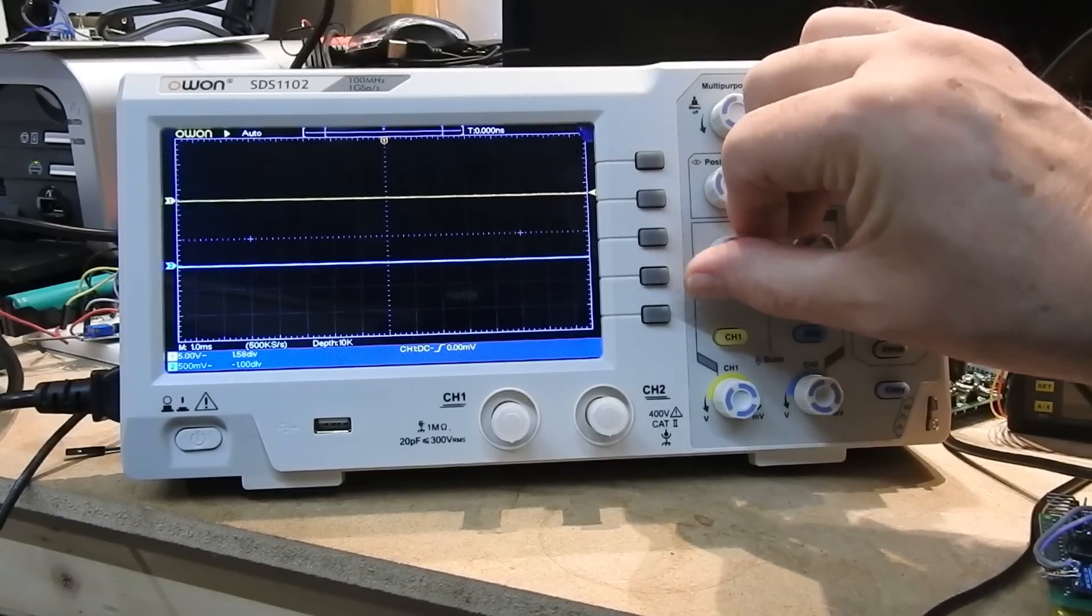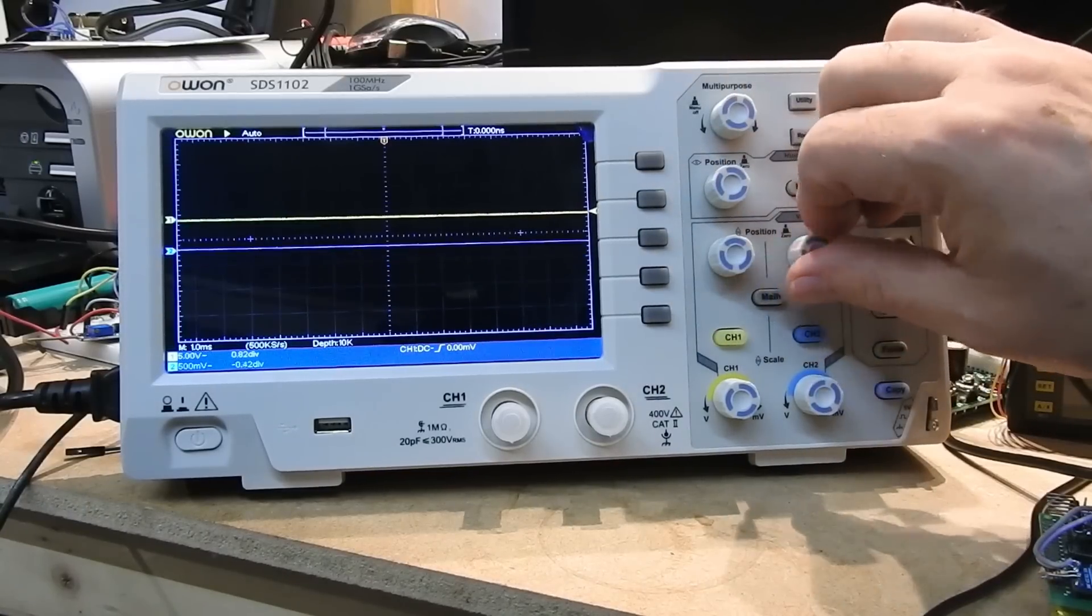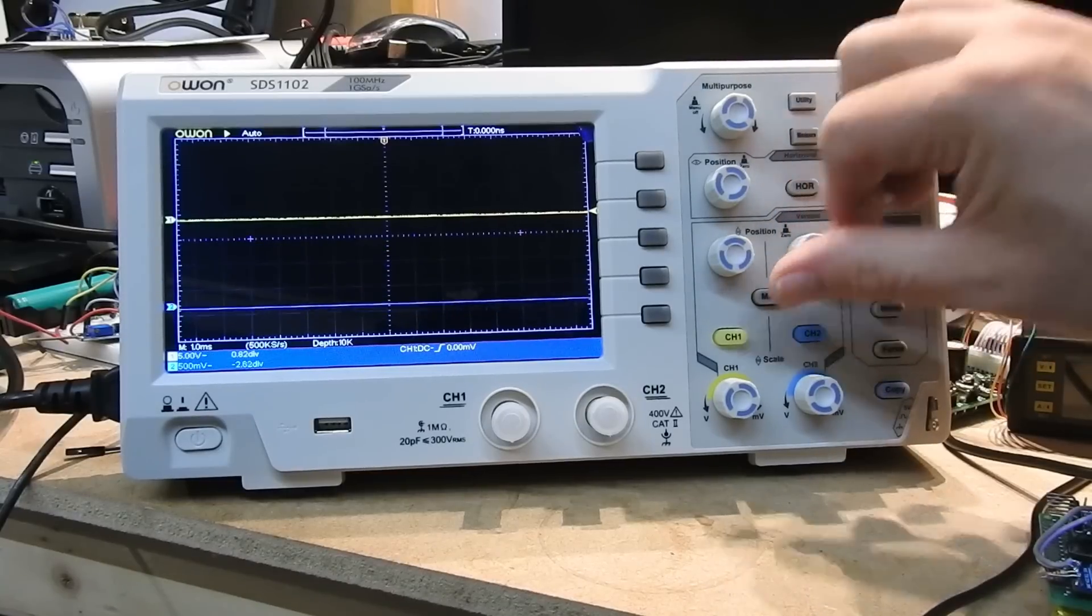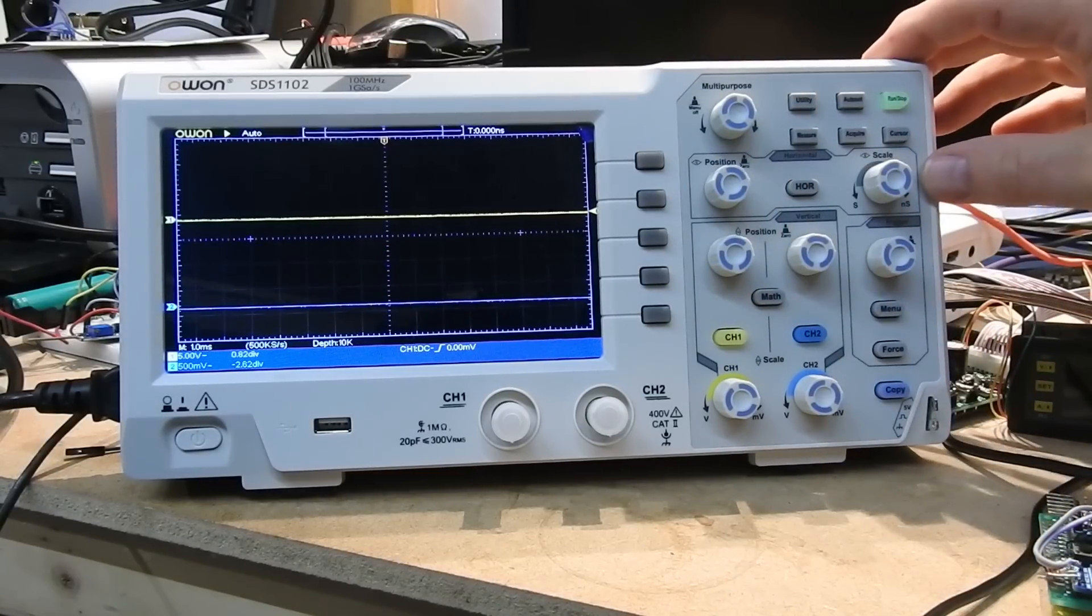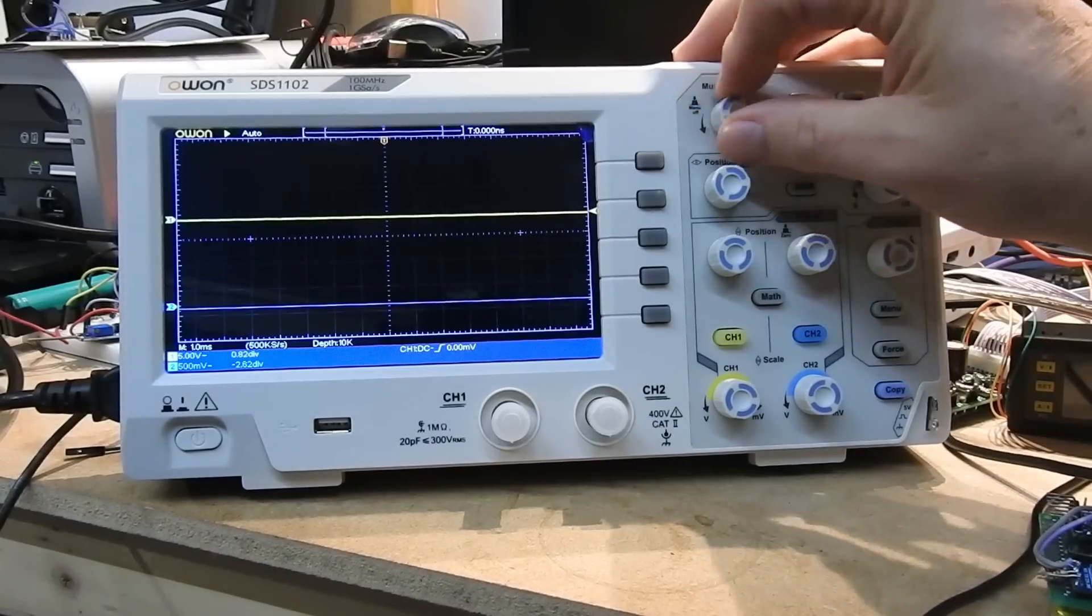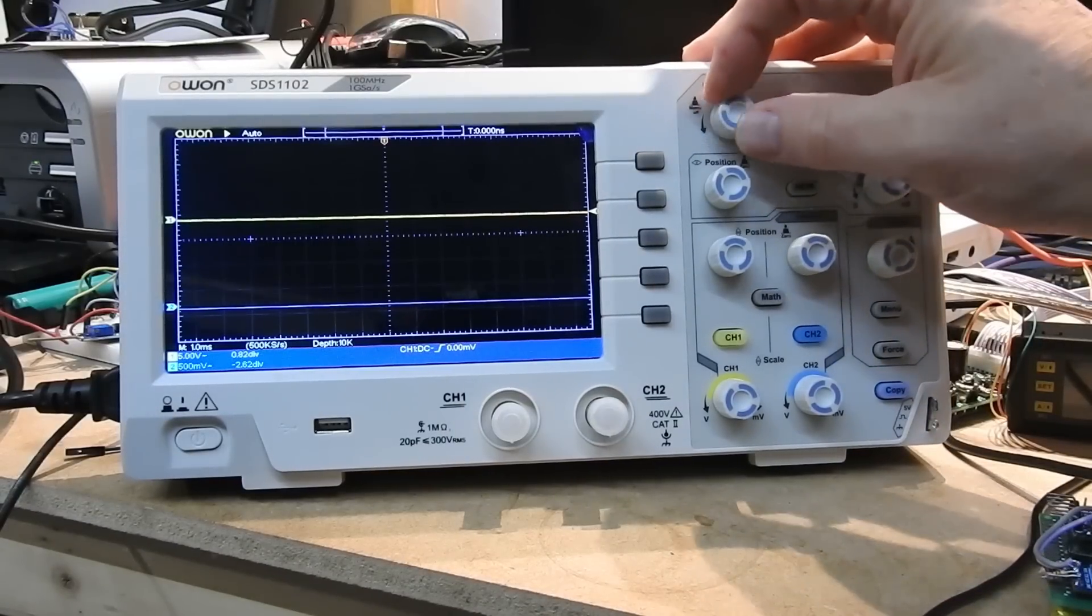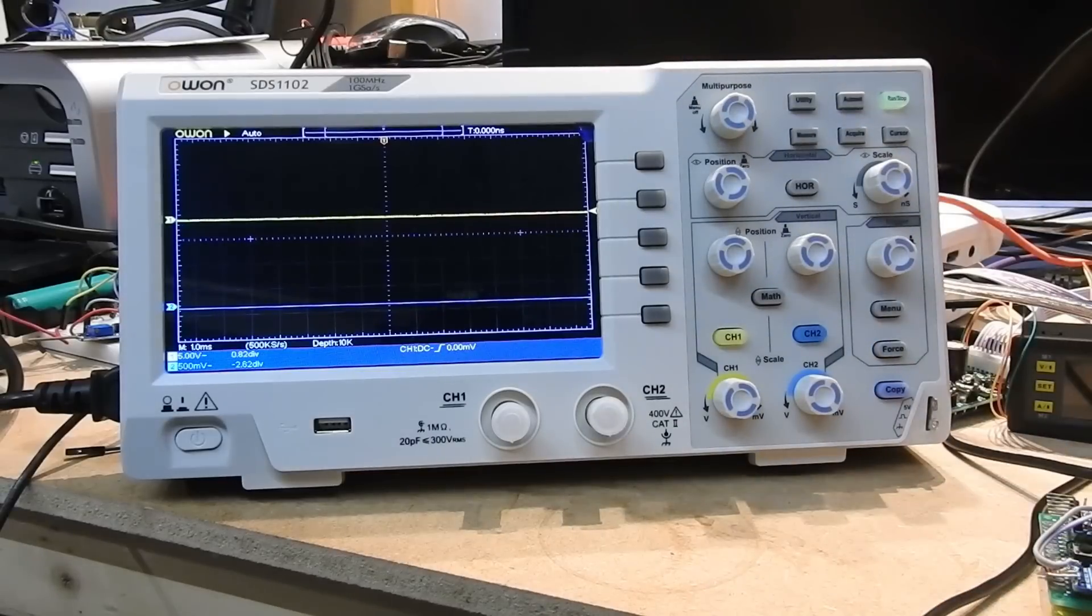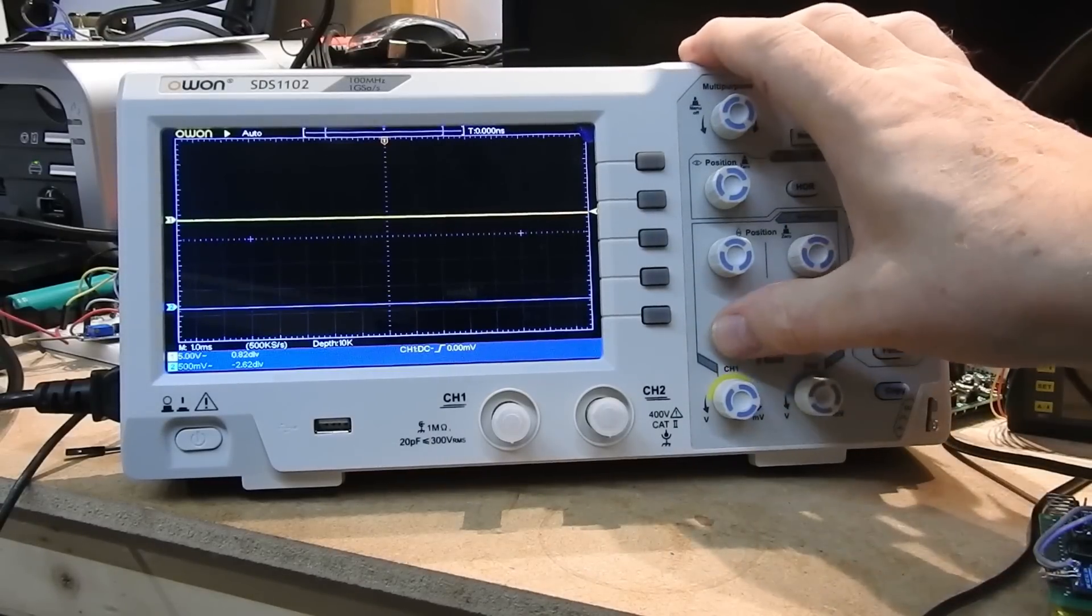The background to this is I've moved from an analog scope to this. Some of the controls are familiar, some not quite so. But after about half an hour of playing around, it all sort of fitted into place really.